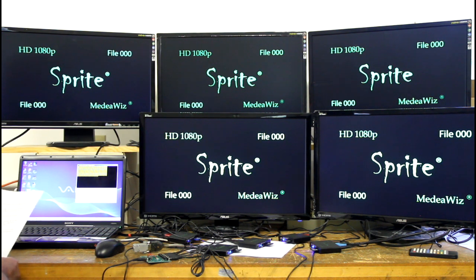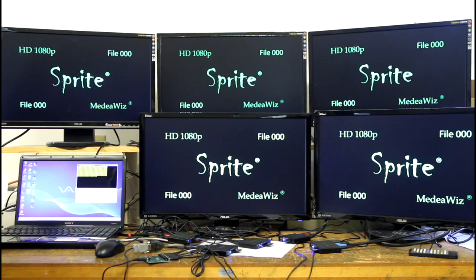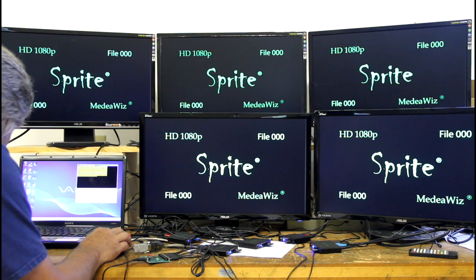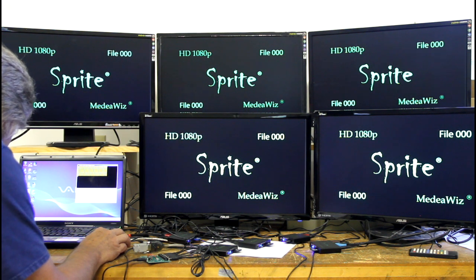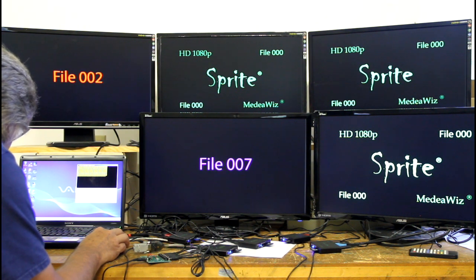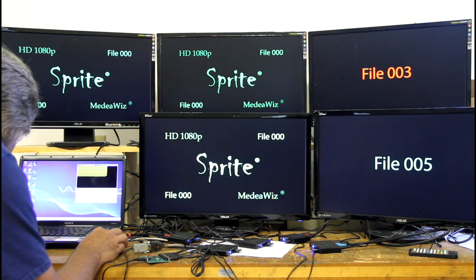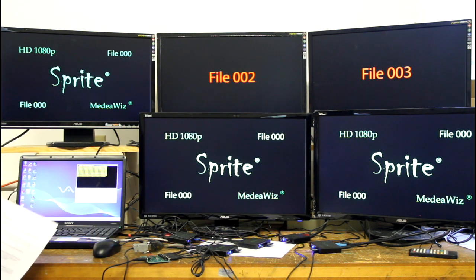We also have an addressing feature built in now, where you can put multiple Sprites on the same serial receive line. There are five addresses you can set in the on-screen menu. Each Sprite will only respond to a command preceded by its address, so no matter how many are on the line, it'll only respond if it sees its address first. You can see that they're only responding to whichever ones I'm sending to, and then they go back to their looping file after that.